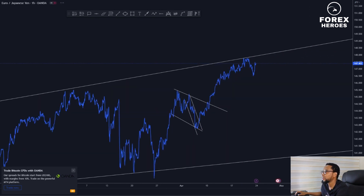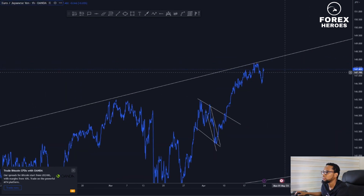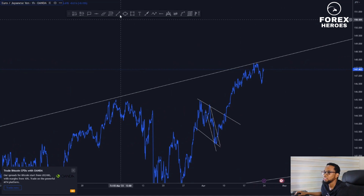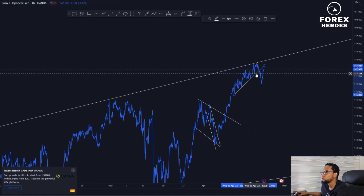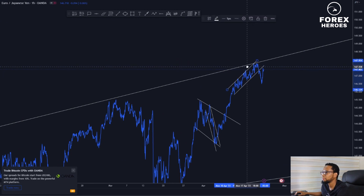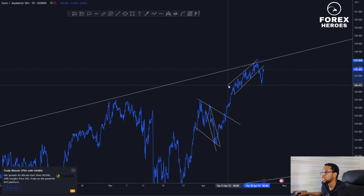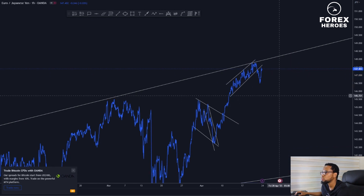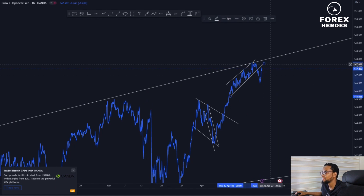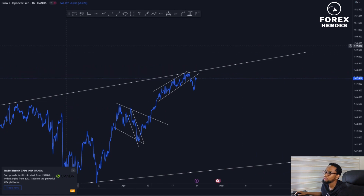Now let's get to the one-hour time frame. You start to see it becomes much easier when you don't have too many indicators. Practice makes perfect — no one was born a good trader. We become good traders through practice, trading, and facing challenges.